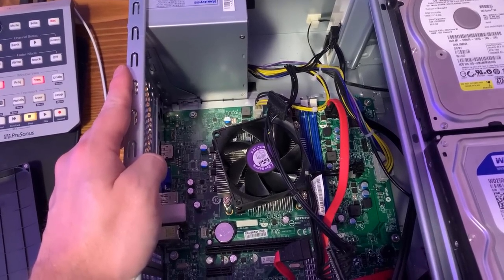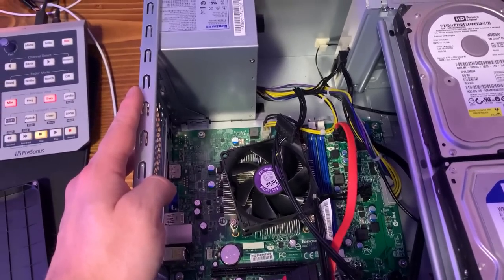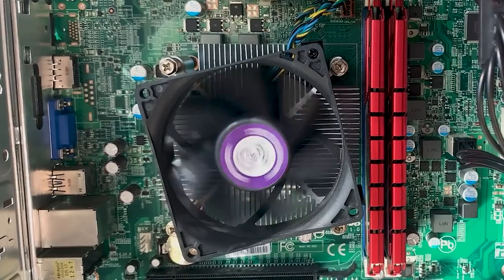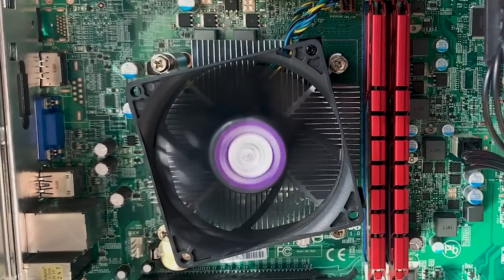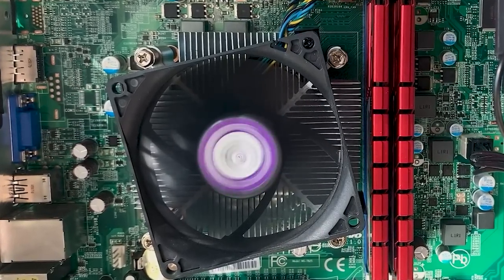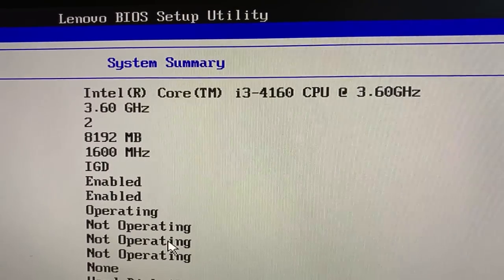Because I wanted to make sure that the system worked, I tossed in some DDR3 I had laying around and fired it up, only to discover that the CPU in this machine was actually an i3-4160.